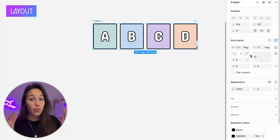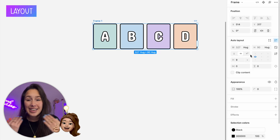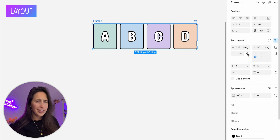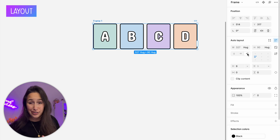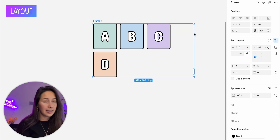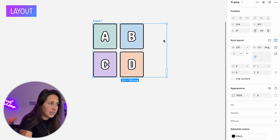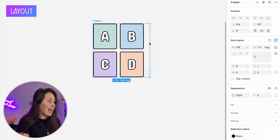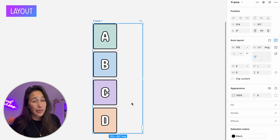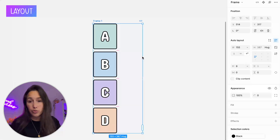The third layout option is wrap. Wrap is a horizontal layout until it has no more space to be horizontal. If I make the auto layout less wide, the 'd' drops down, then 'c' drops down, because there's no more space. The auto layout knows it's not enough space to hold the element, so it drops it to the row beneath.